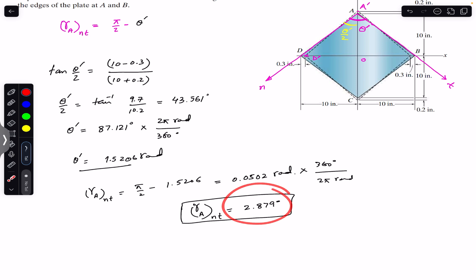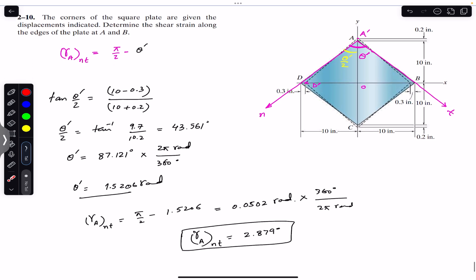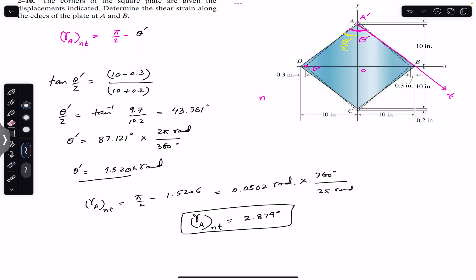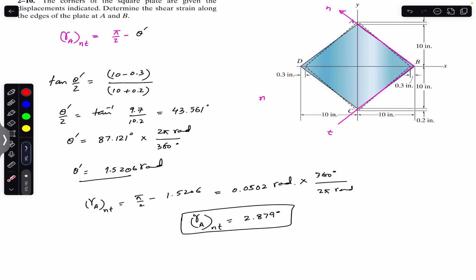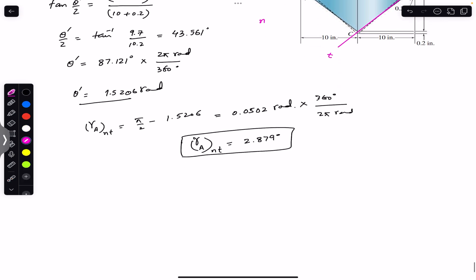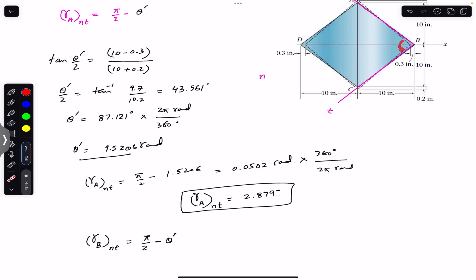Similarly, we are asked to find the shear strain along the edges of the plate at B. Now we consider the normal and tangential axis at B — this is the normal axis and this is the tangential axis. Again, the initial angle is 90 degrees and the final angle is θ', so γ at B along n and t equals π/2 minus θ'.